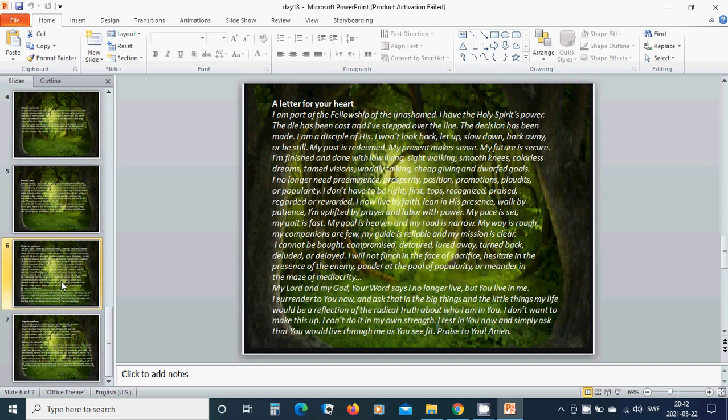I now live by faith, lean in his presence, walk by patience. I am uplifted by prayer and labor with power. My pace is set. My gait is fast. My goal is heaven and my road is narrow. My way is rough. My companions are few. My God is reliable and my mission is clear.